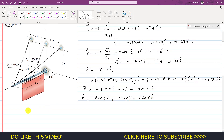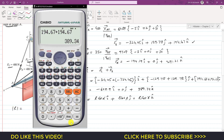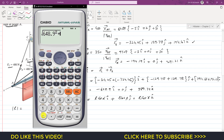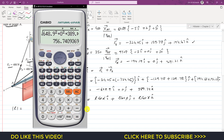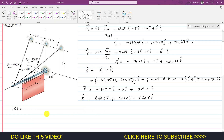First we need to find the resultant magnitude. We take the square of each component and then take the square root: √(648.9² + 0² + 389.34²). This gives a resultant magnitude of 756.74 Newtons.